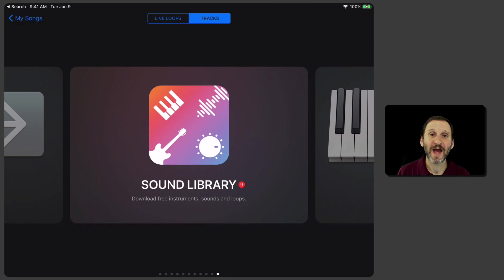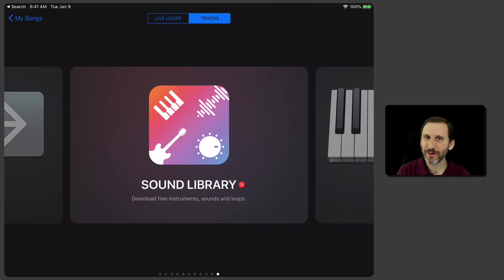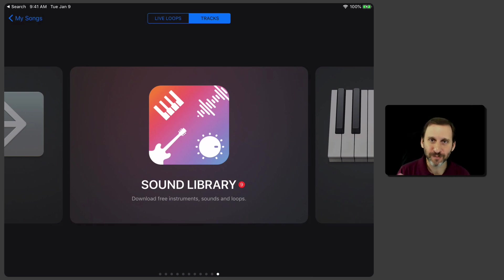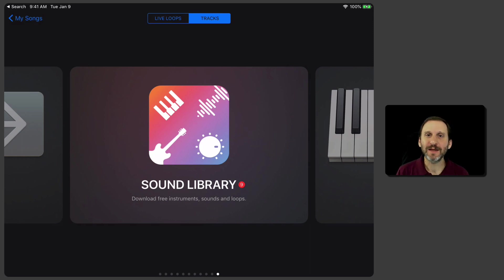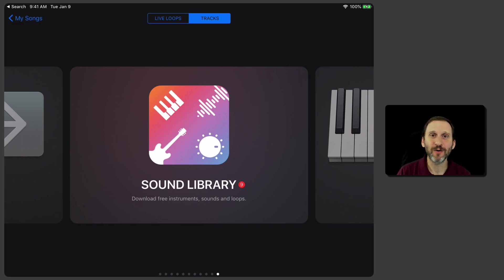One of the most fun apps to use on your iPad or iPhone, particularly on your iPad, is GarageBand. It's a free app from Apple. If you like music at all, it's just so much fun to play around with the different aspects of GarageBand.